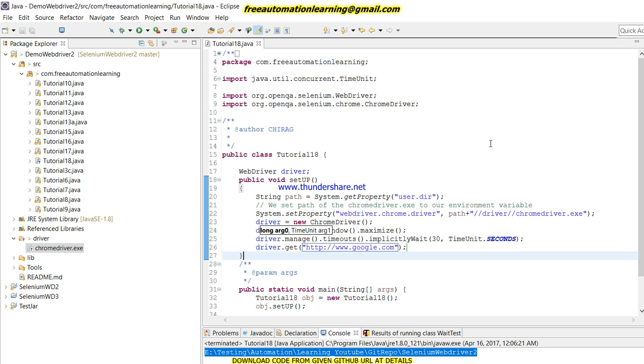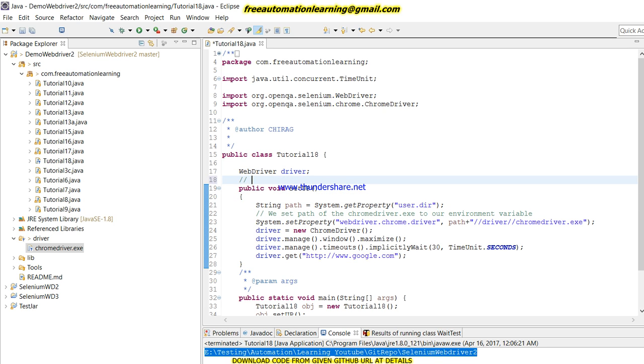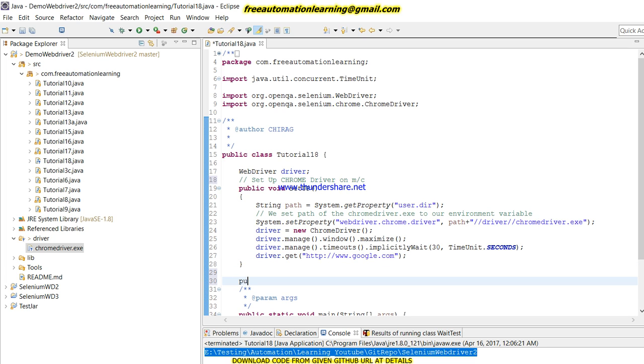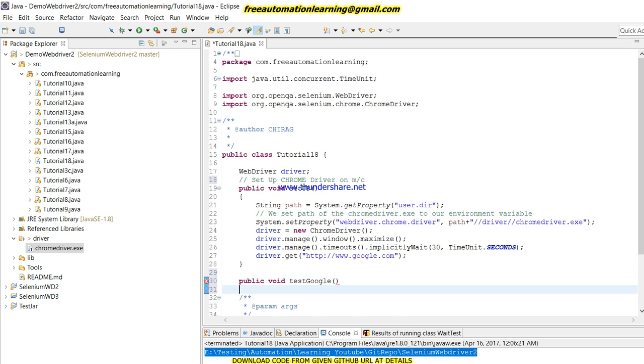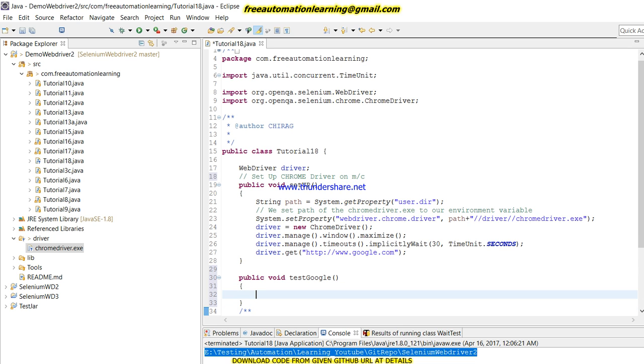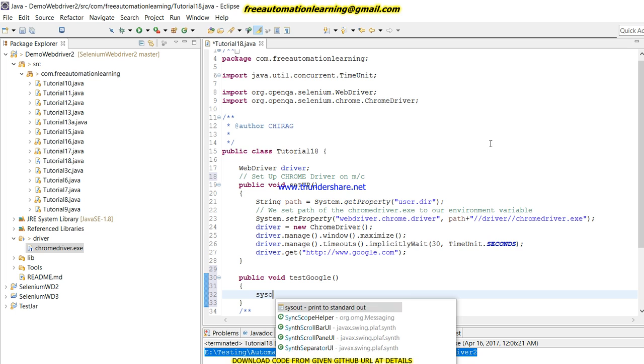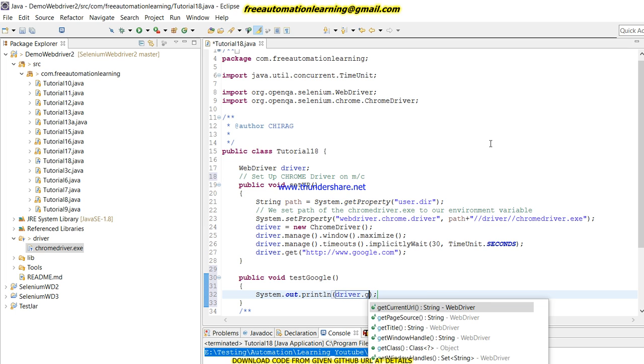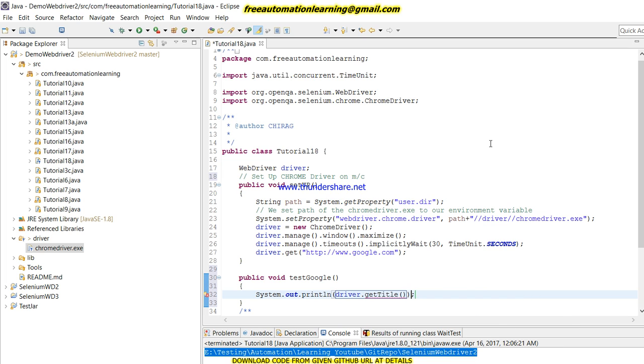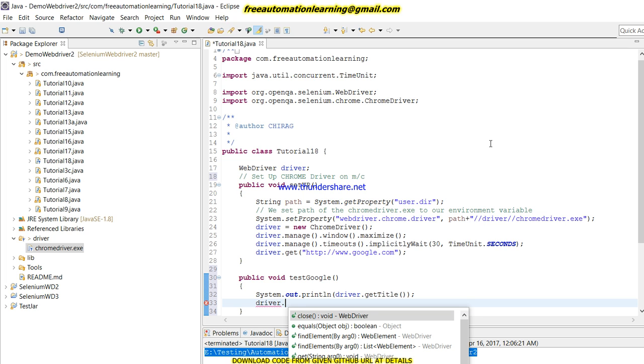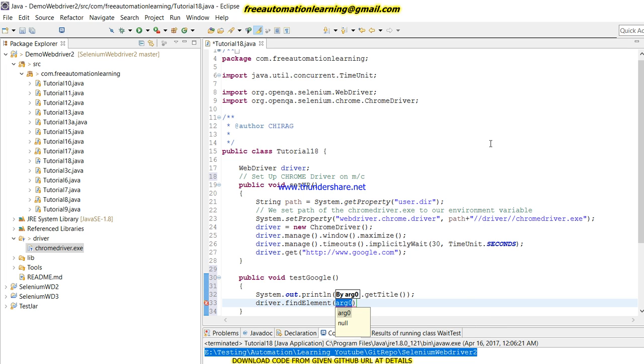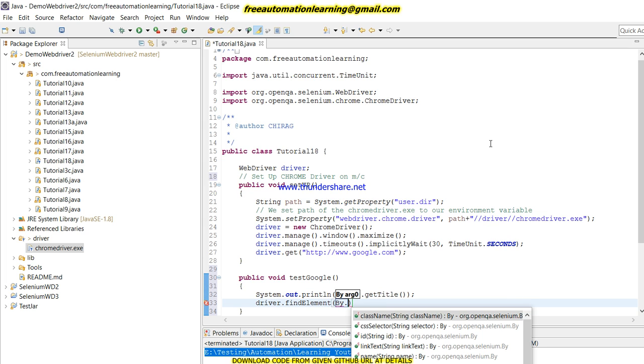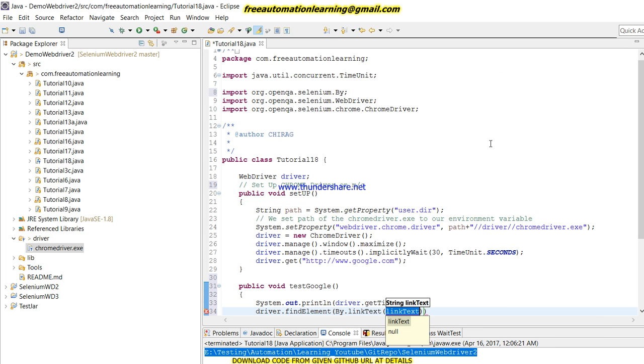Now I am going to open google.com. So this is how we set up Chrome driver.